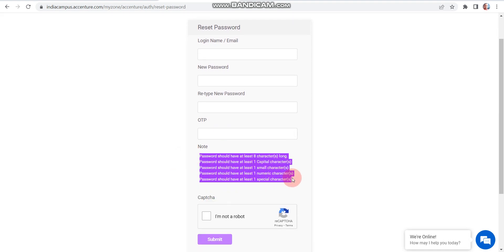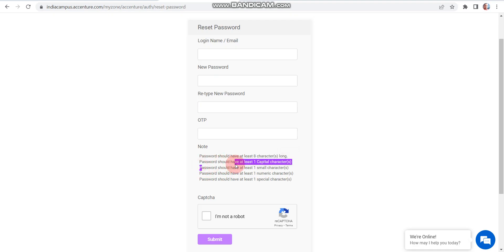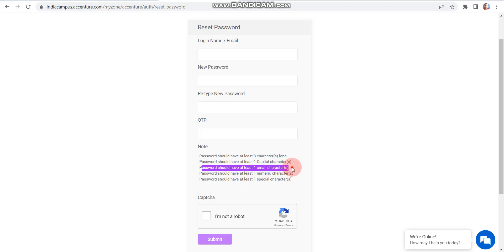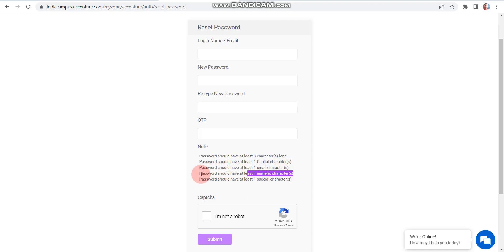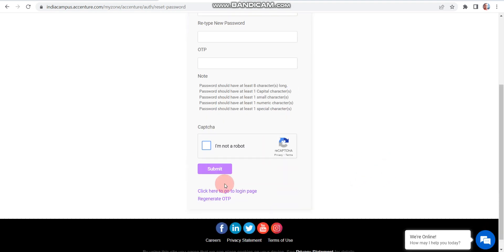Please note these five things before entering your password. First, password should have at least eight characters. Second, password should have at least one capital character. Third, password should have at least one small character. Fourth, password should have at least one numeric character. Fifth, password should have at least one special character — special characters means any symbol like at the rate (@), hash (#), or similar symbols. After that, you need to click on the checkbox 'I'm not a robot'.